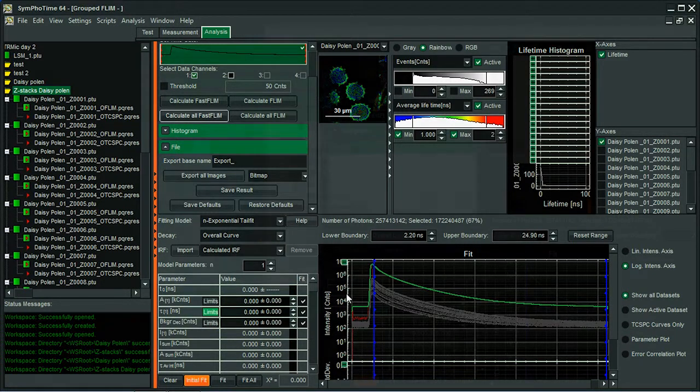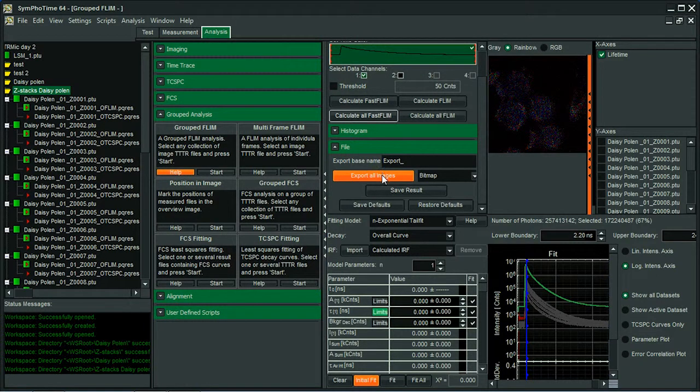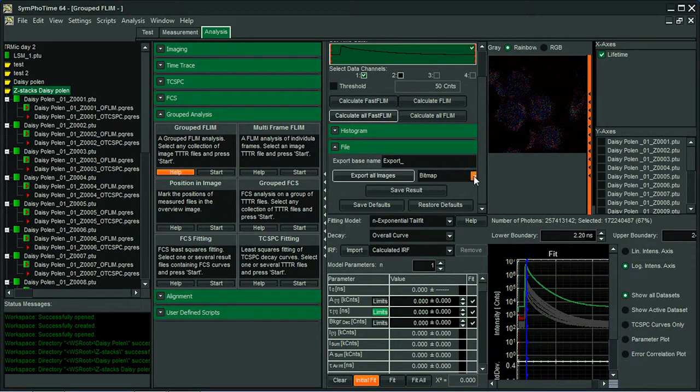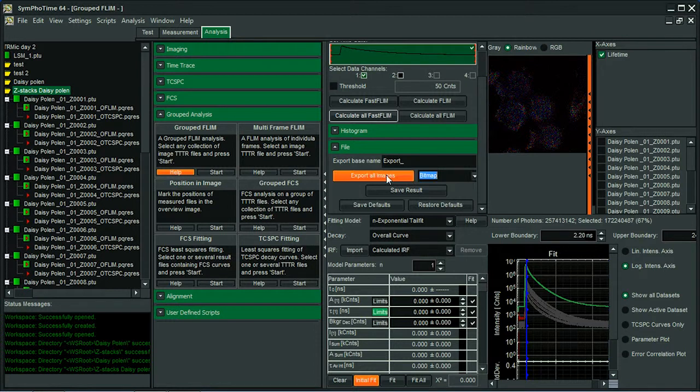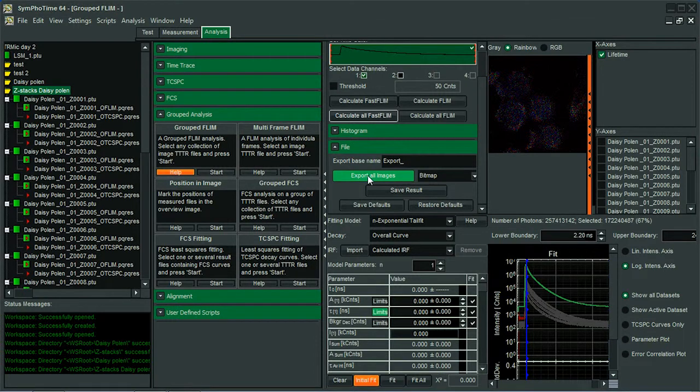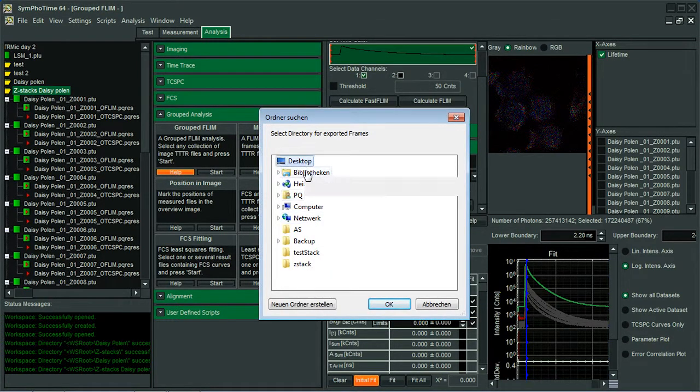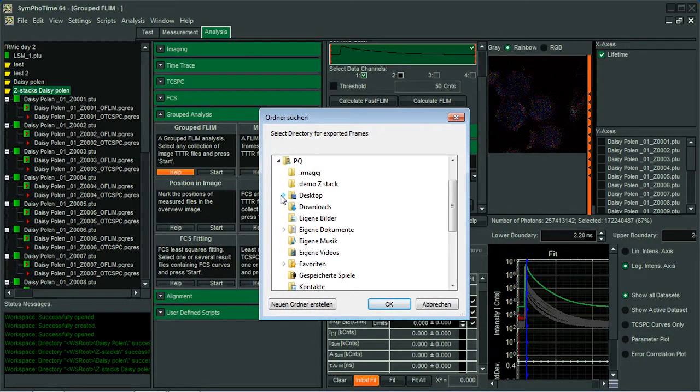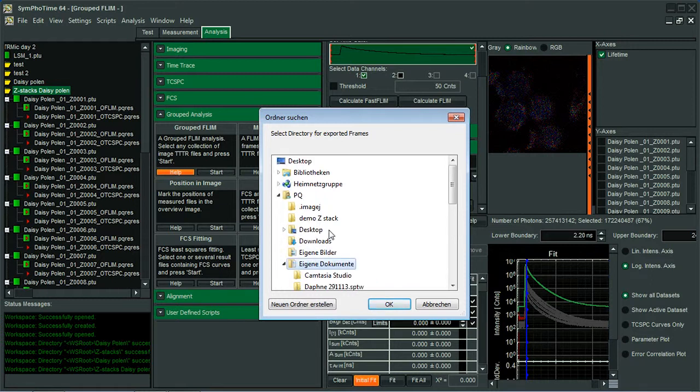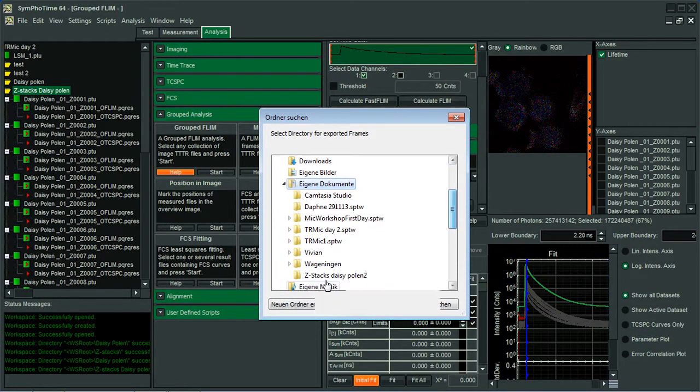And then I go to export all images. And previously, I select the format I want to work with. For example, in this case, bitmap. I select in the computer where I want to store that data. So I go to the PicoQuant folder and documents. And I will create a folder that will name, for example, export.